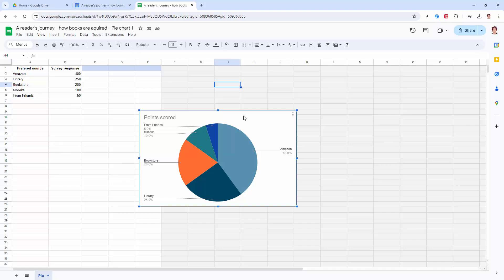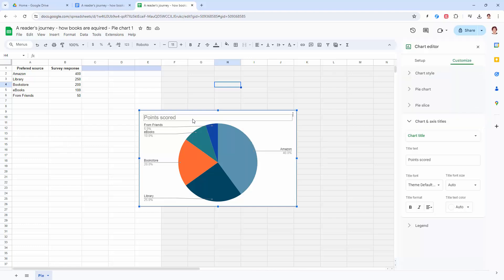So let's right click the chart and choose chart and axis titles. We want to change the chart title. Now you can either change the chart title or you could remove it entirely. I'm just adding a new title.